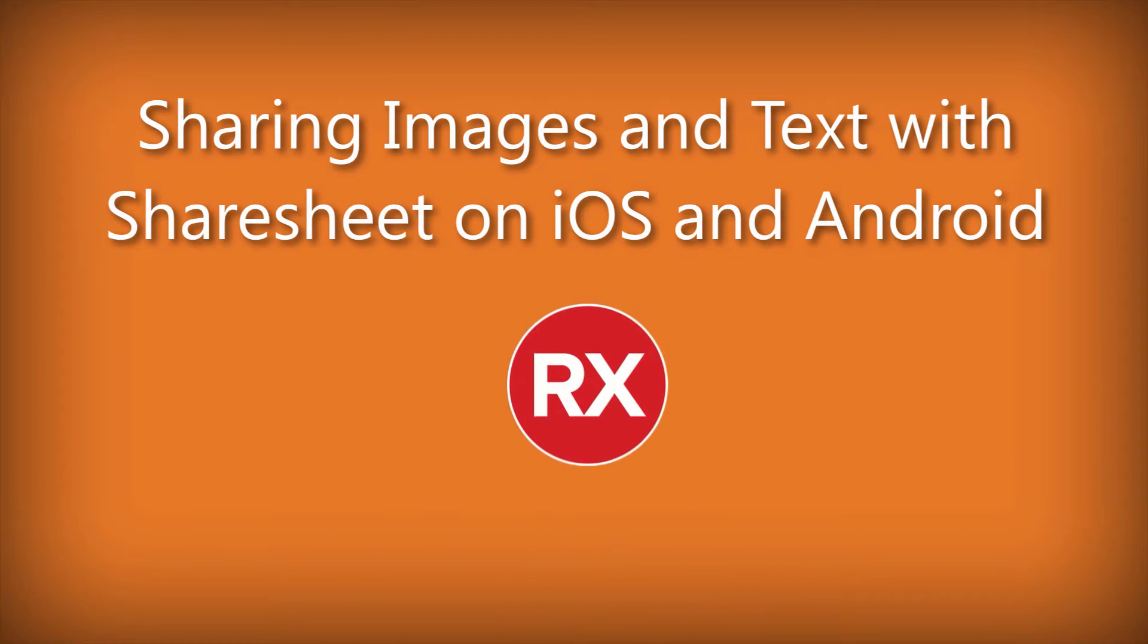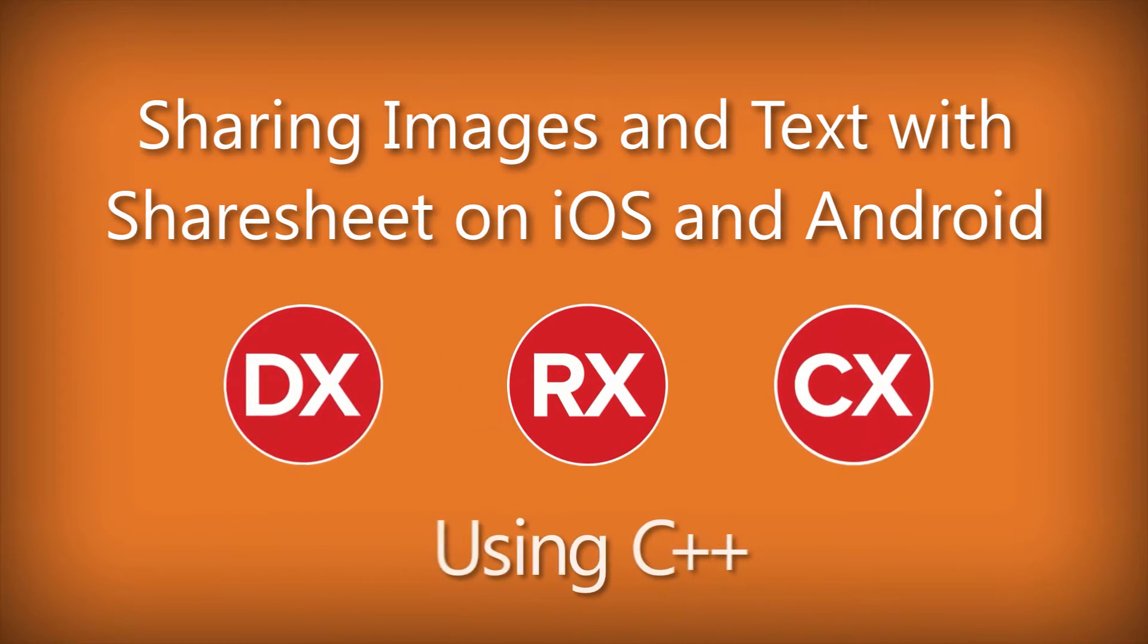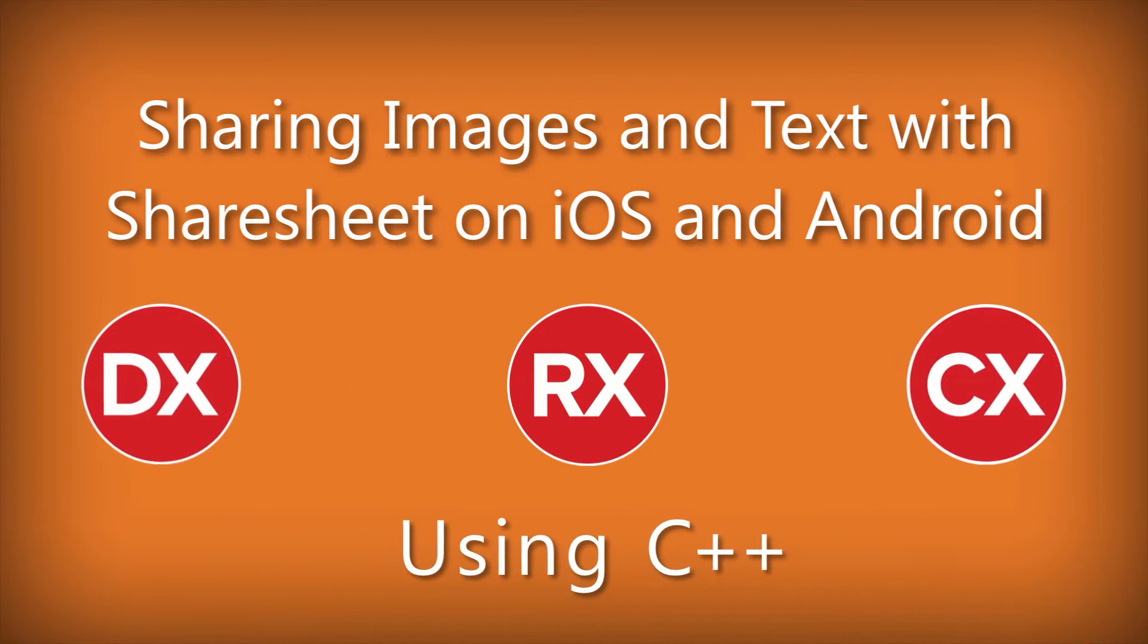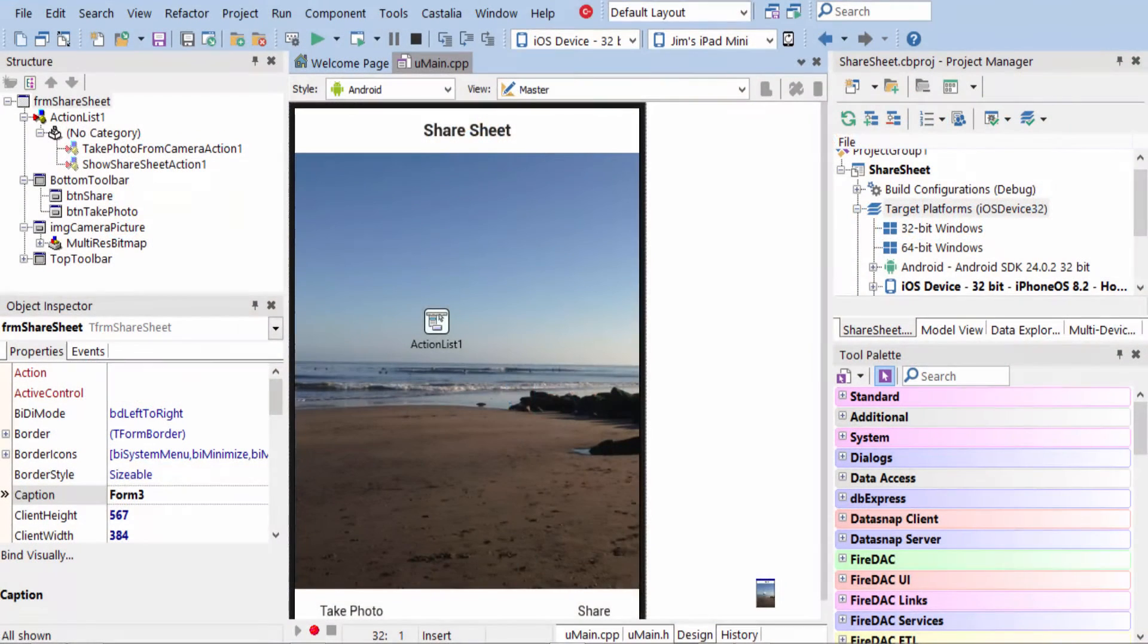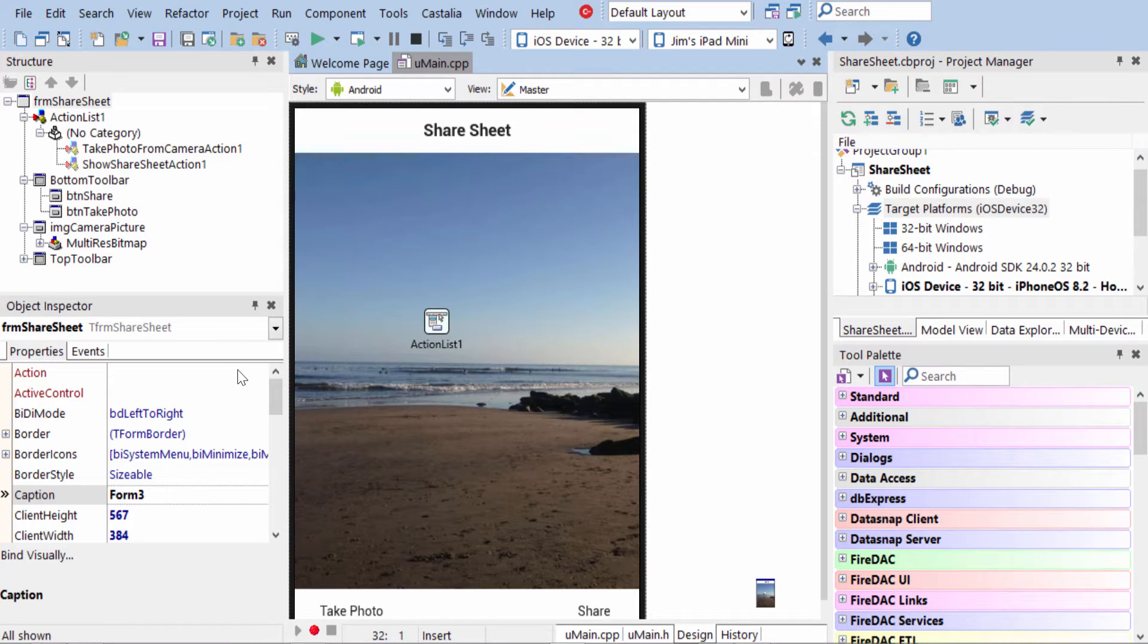This mobile code snippet shows you how to access the camera and share pictures and text through the sharing services. We call this Share Sheet, and this is handled through actions.